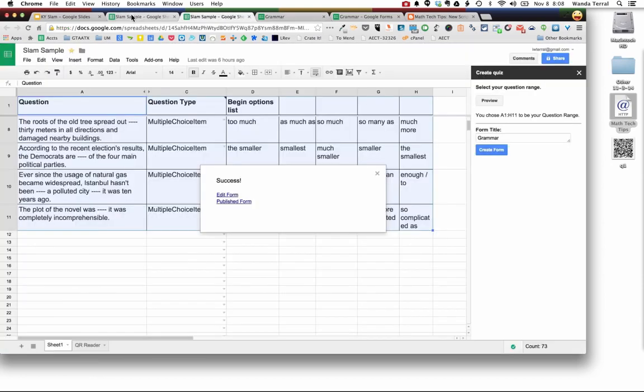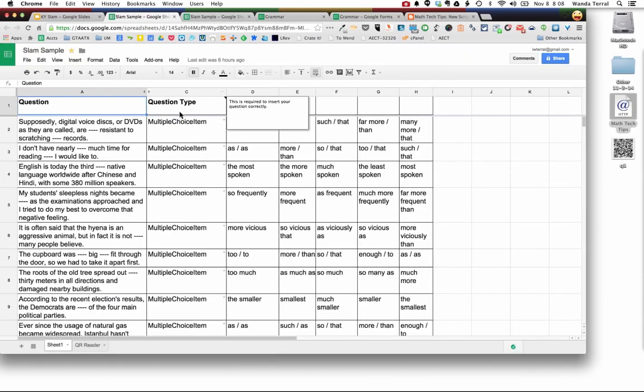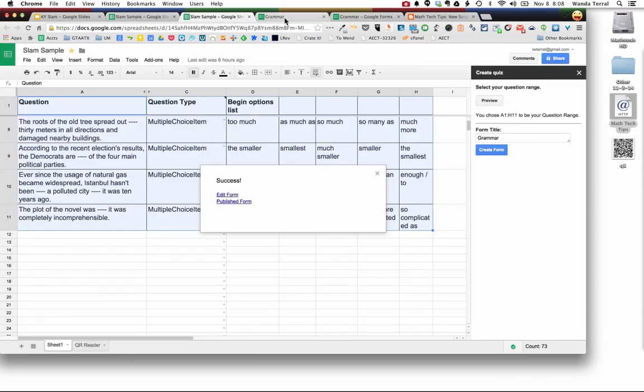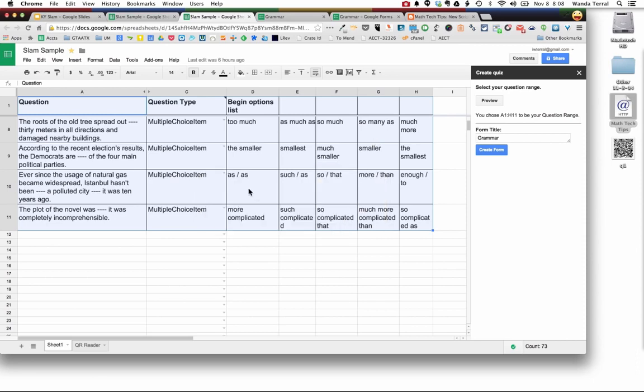So if you've got a spreadsheet that is a CSV export from a test bank that you have access to use, you can actually bring that information into Google Sheets. And so once you gather the information in the form, you can apply things like Flubaroo, Autocrat, Form Mule, you can do a variety of different things with it.